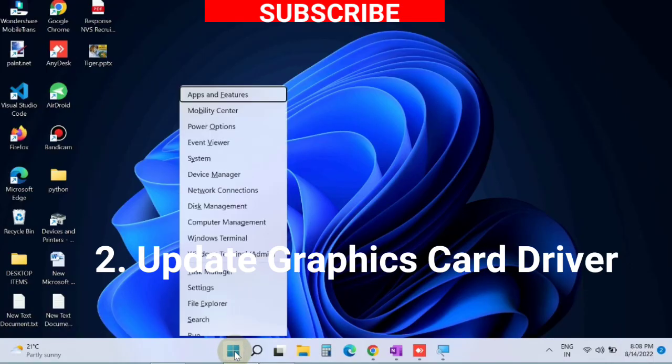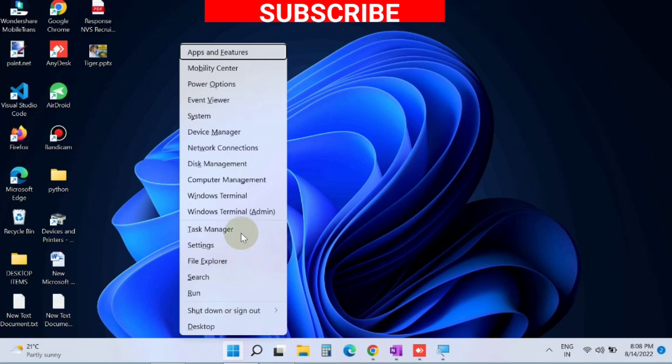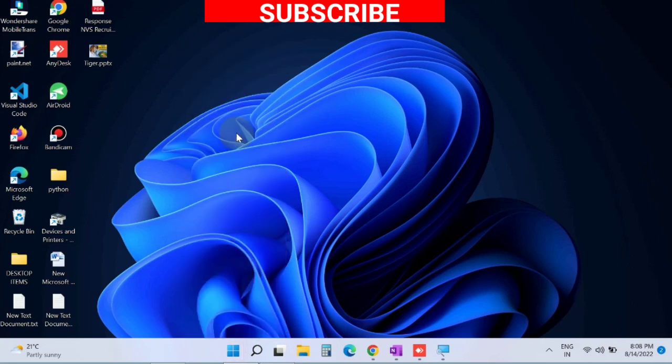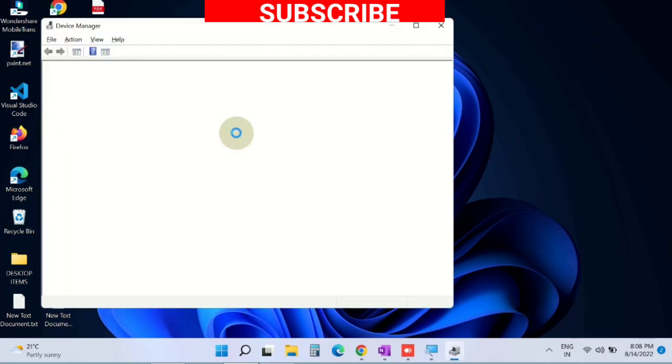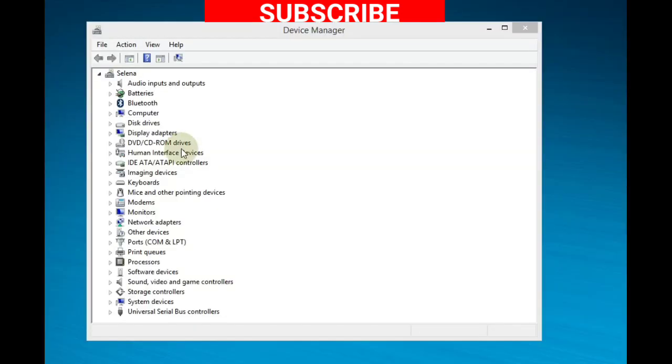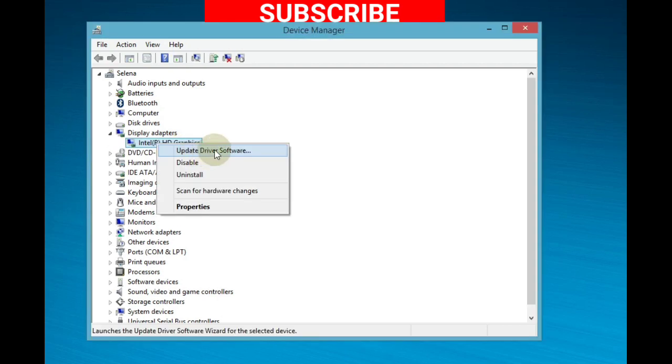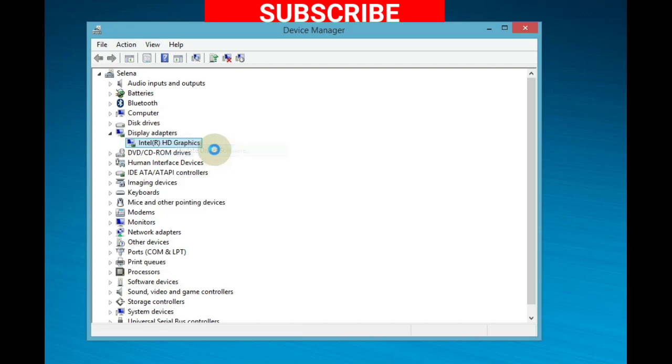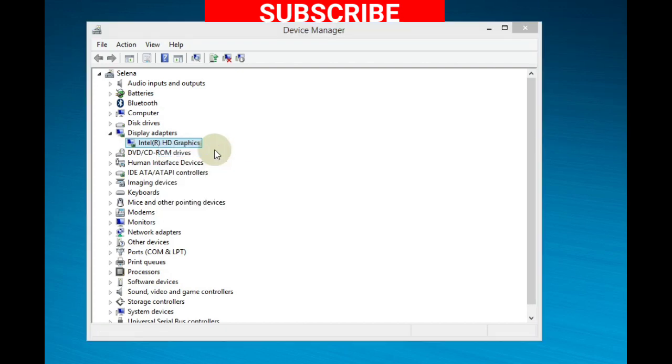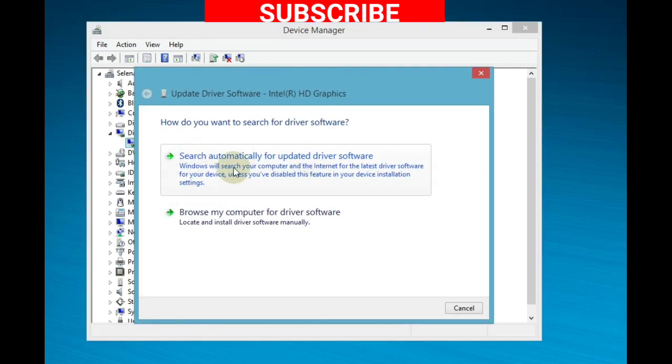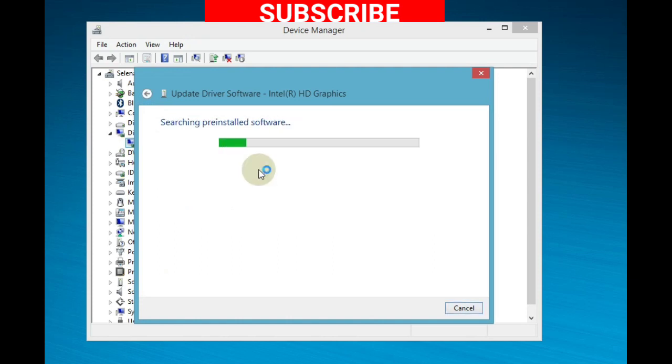Right-click on Start button, choose Device Manager. In Device Manager, navigate to Display Adapters, expand it, right-click on it and choose Update Driver. Choose "Search automatically for updated driver software." Windows will now update your graphics driver.